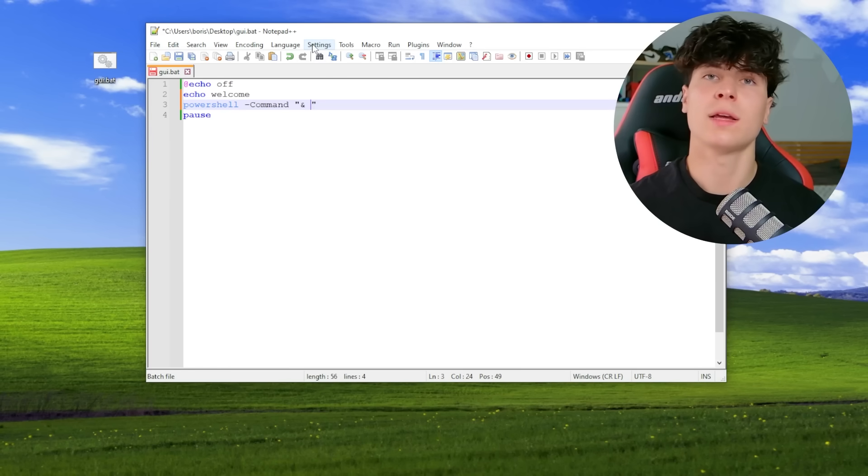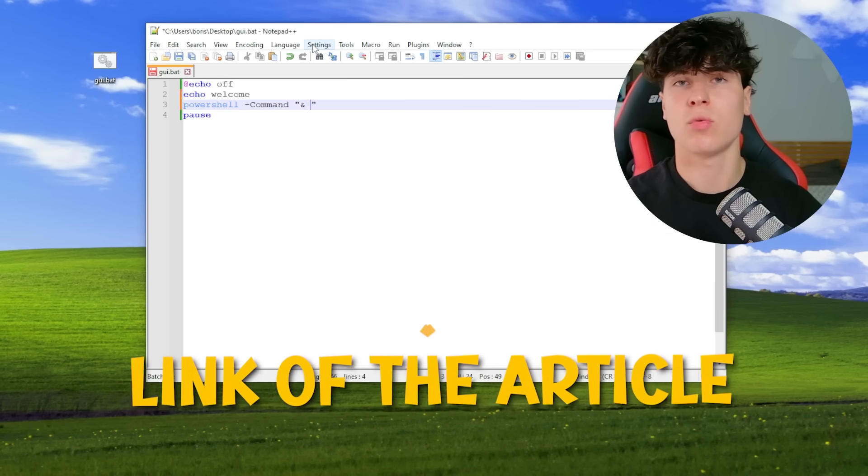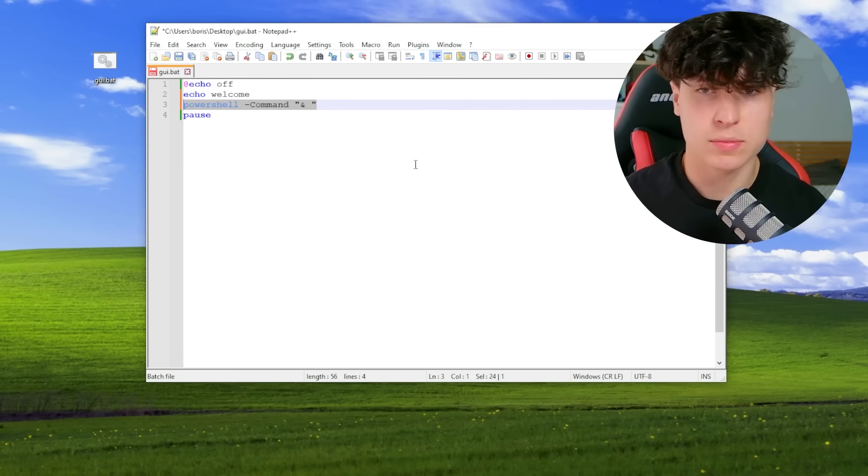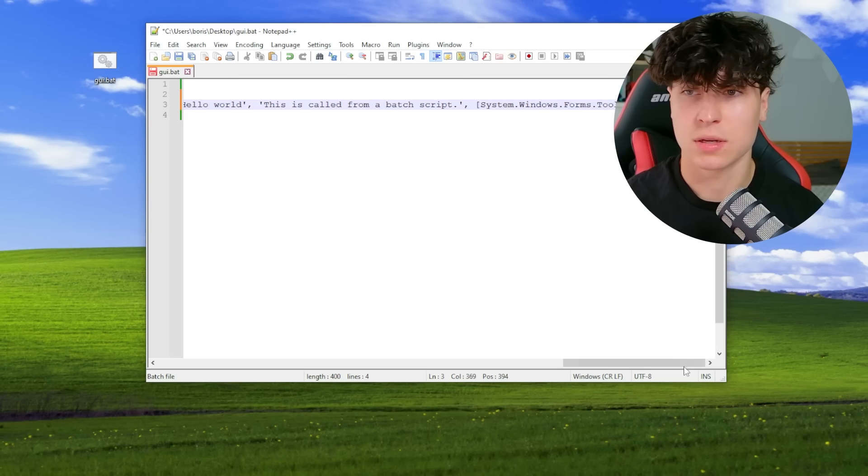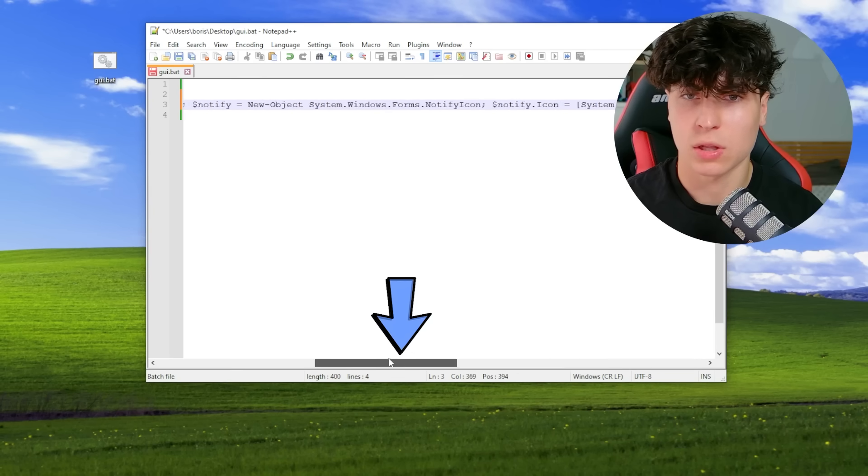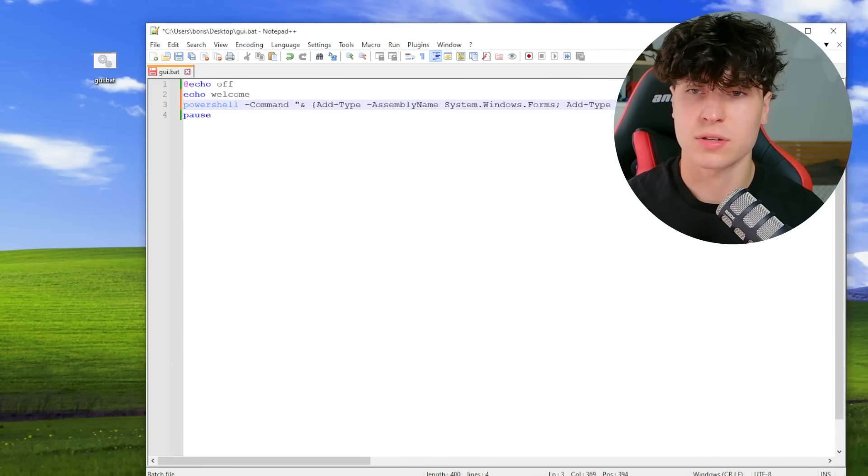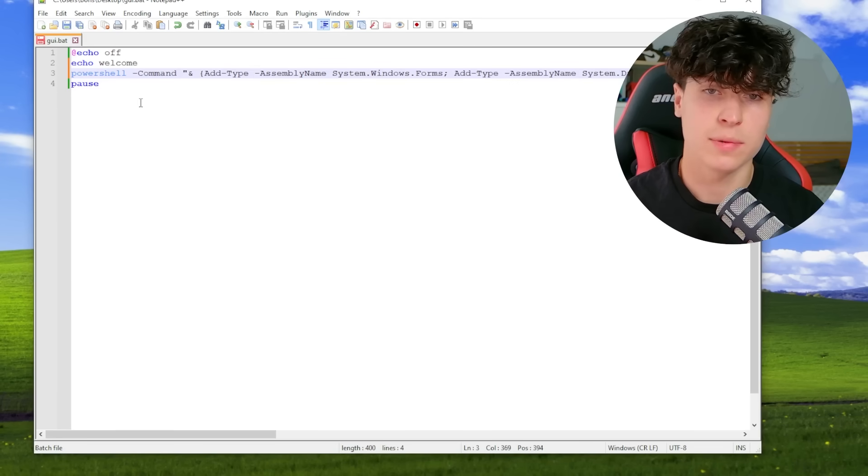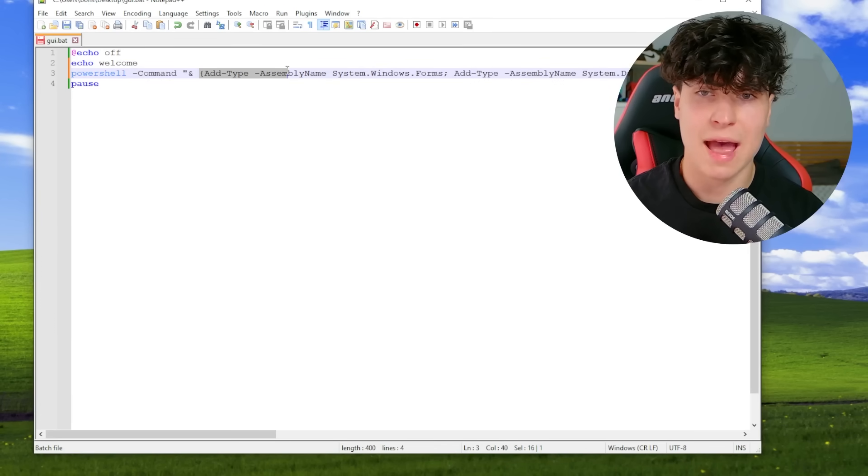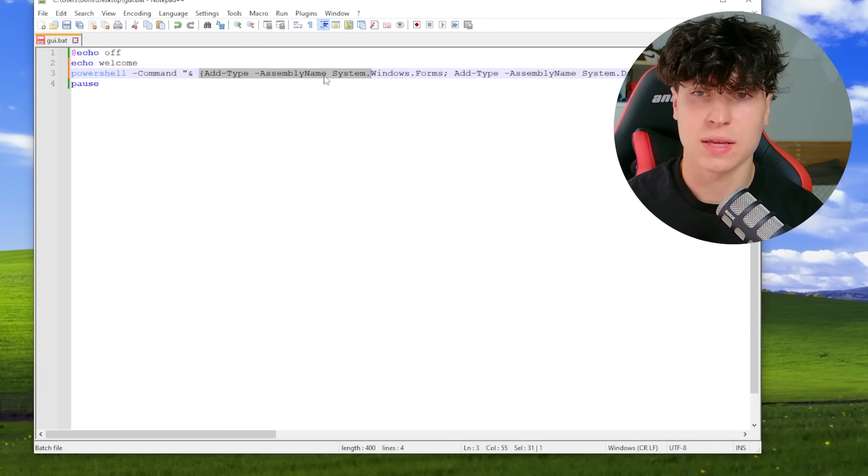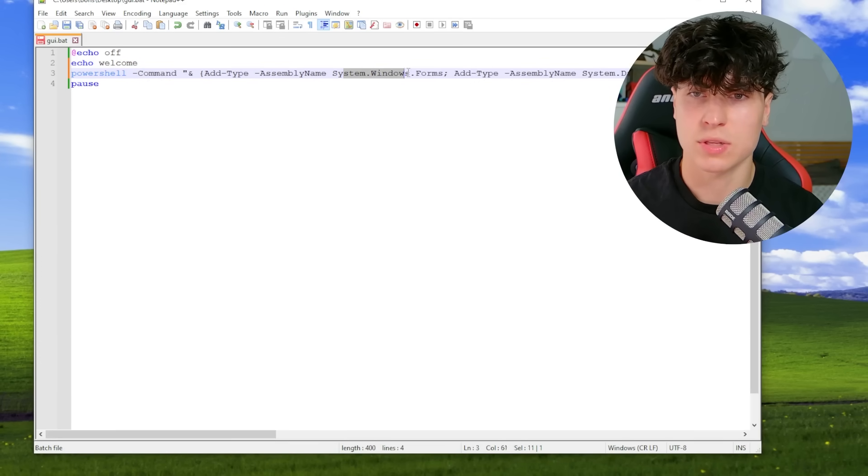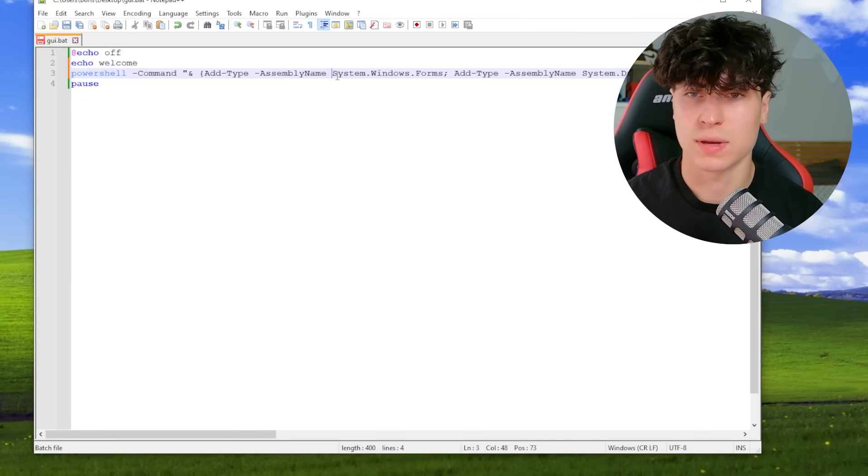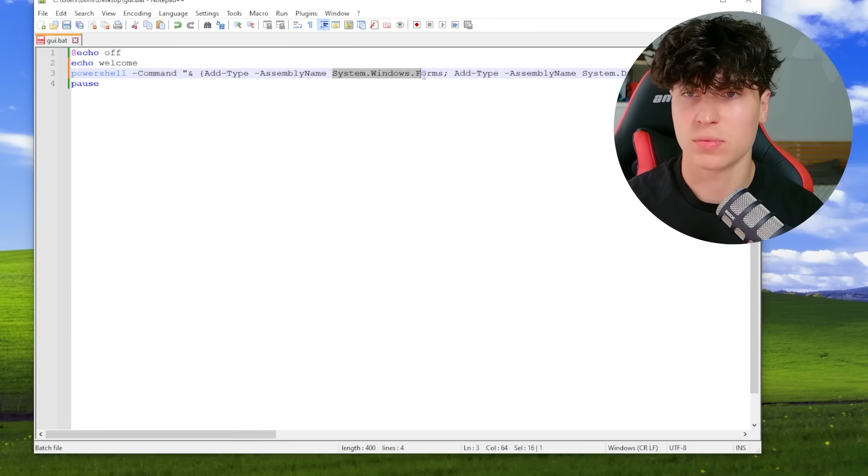So the first one, I'm just going to copy paste it in, is this long line. They get even longer, so better get ready. But look, it's calling PowerShell just like we had before. And then we see this add type, assembly name, system.windows.forms. If you use Visual Basic or C Sharp, you've seen this.